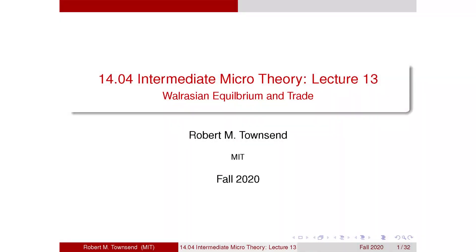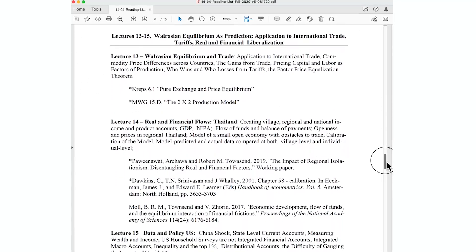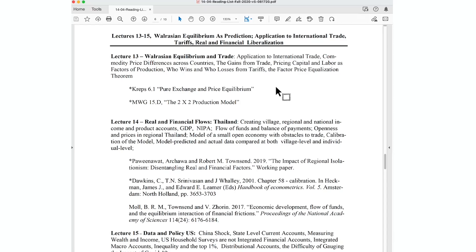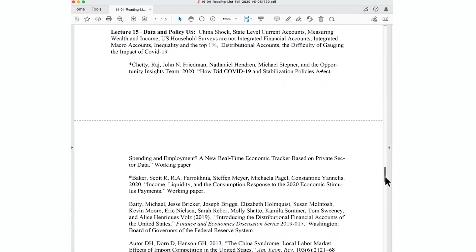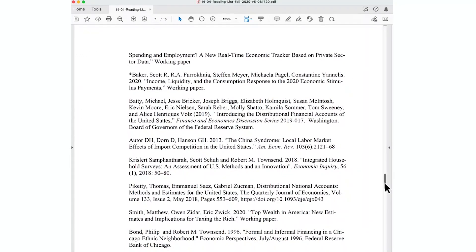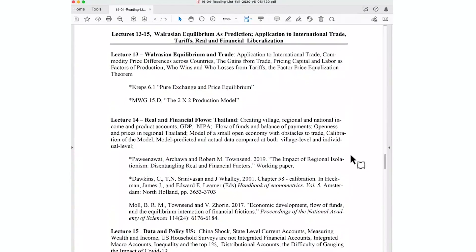Let me say a couple of words about where we are in the reading list. We're done with the segment on contracts and mechanism design theory and applications. We start today with Walrasian general equilibrium, which you've seen a bit before already, but we'll review and give proper definitions for the first 20 percent of the lecture. The rest is devoted to an important application of general equilibrium theory having to do with trade.